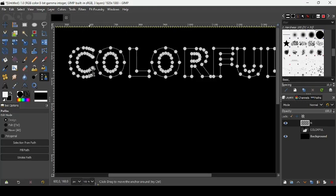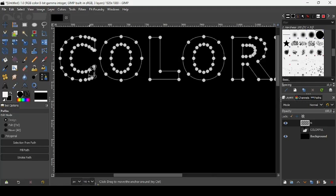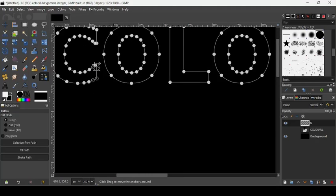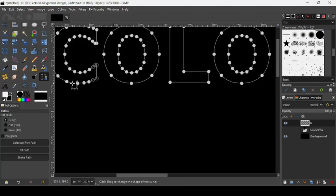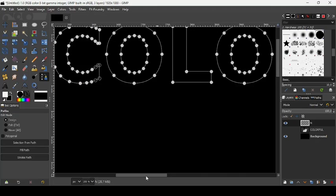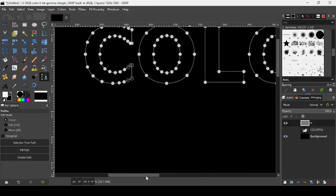So press the plus key on your keyboard to zoom in, to be more precise. If you click elsewhere, as you can see, it will create another node. Just press Ctrl Z to undo your action.